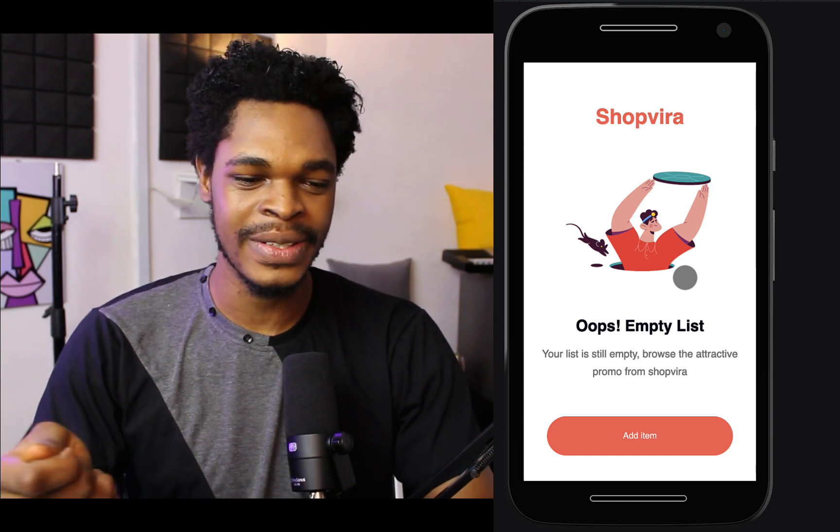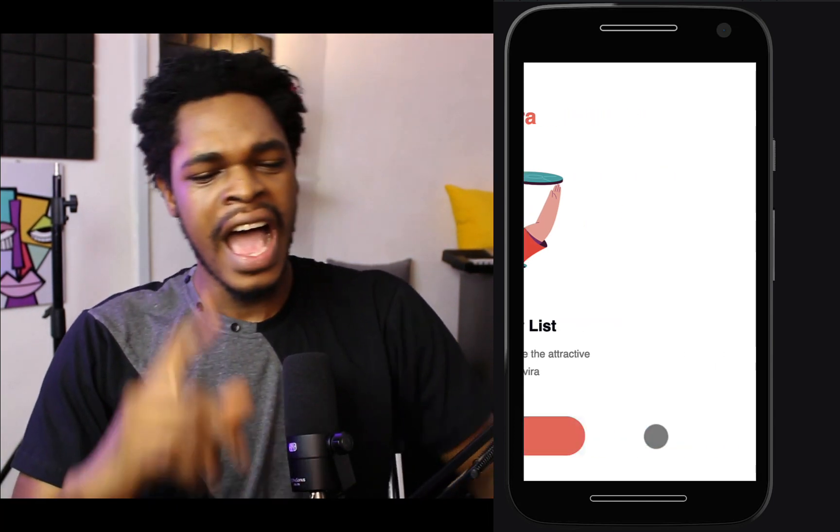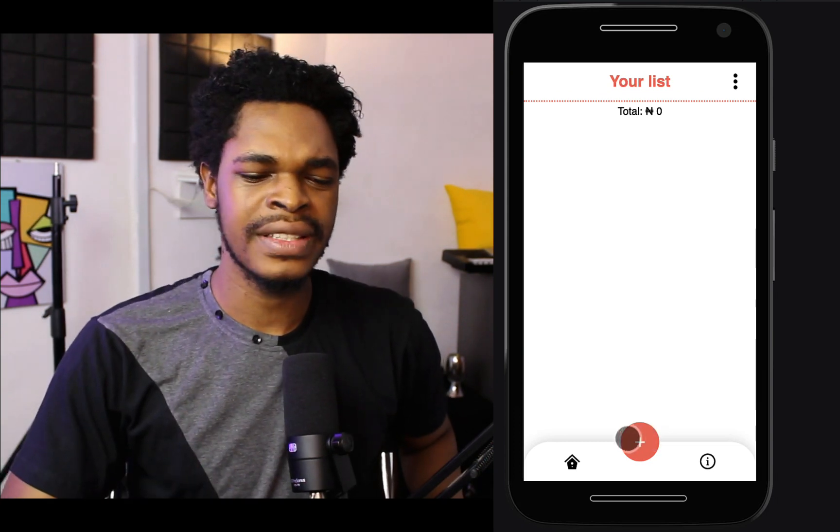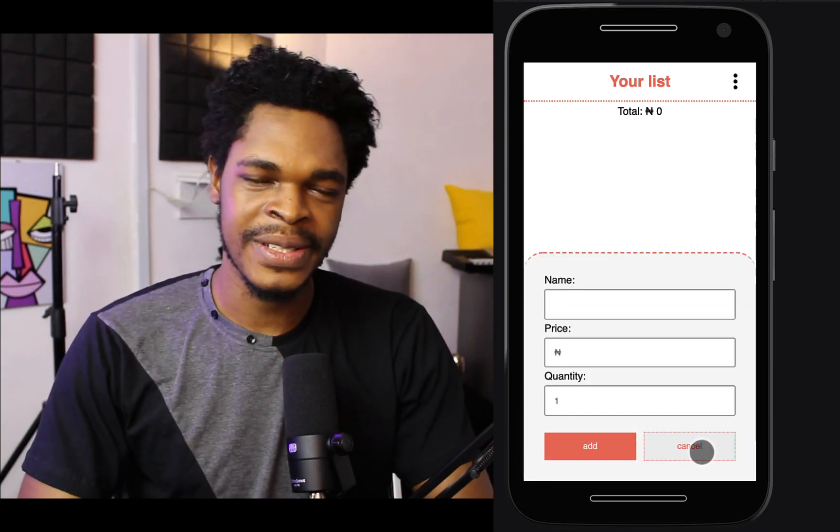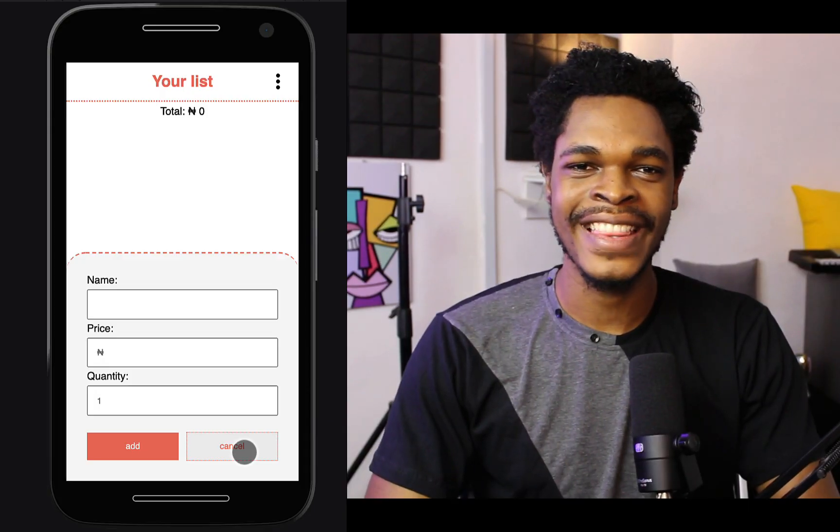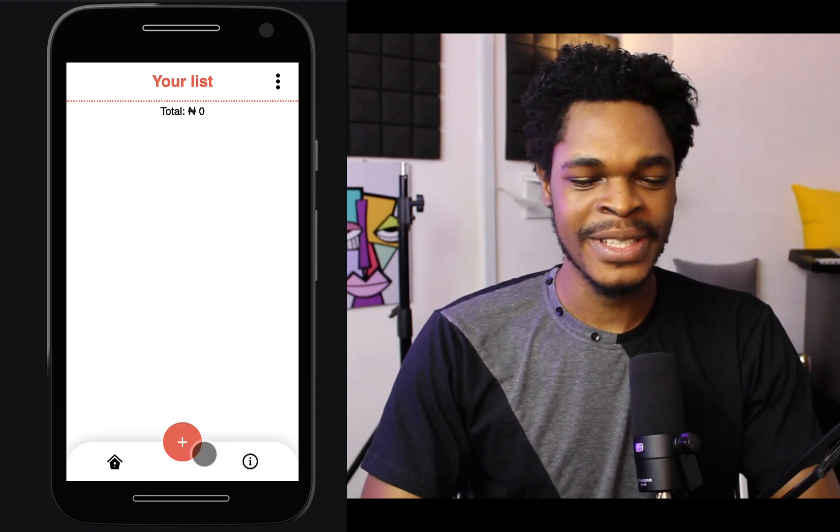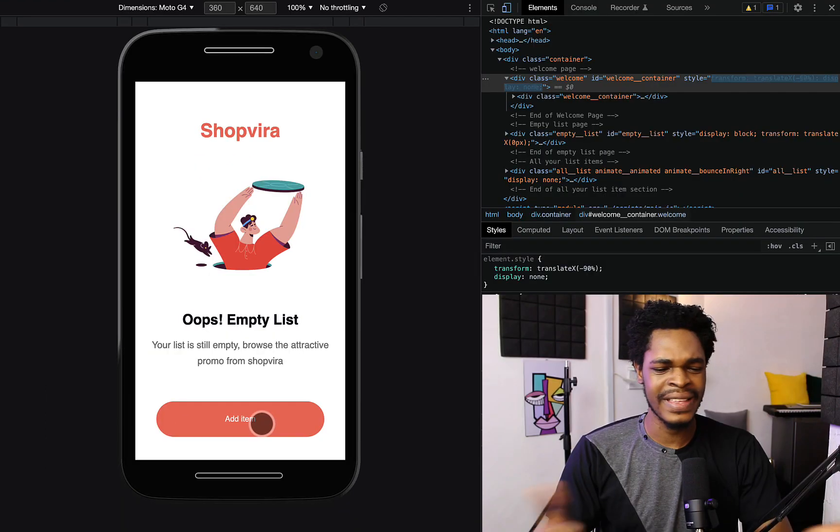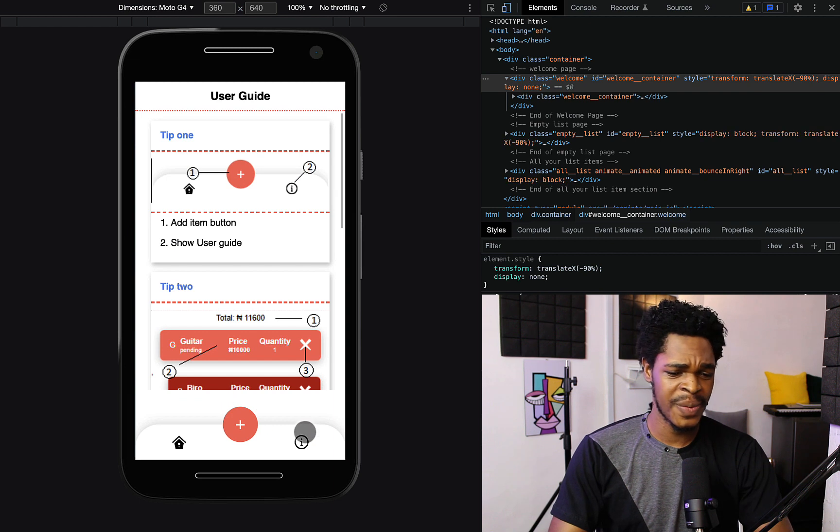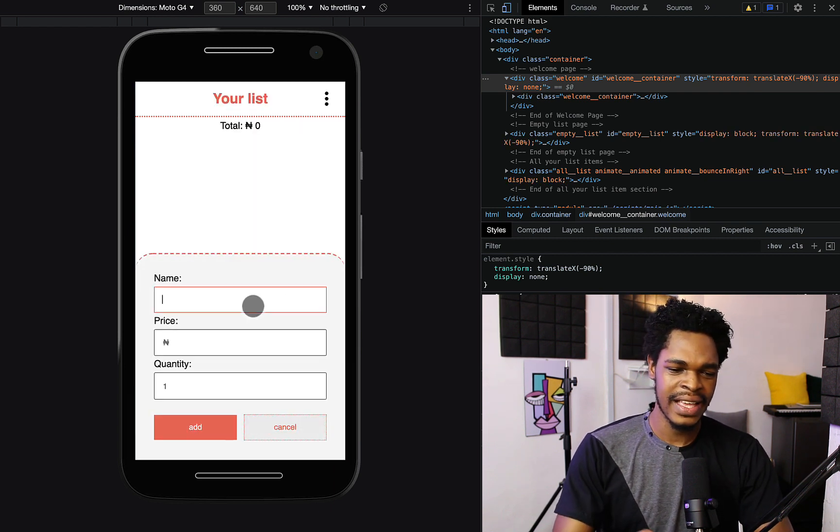Yes please, I don't want to accidentally clear all items. I need that modal to be sure that this is what I wanted to do. Oh we have this, oops empty list. I really like the animations, it makes it feel like a real application.